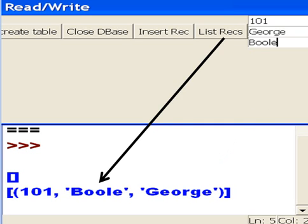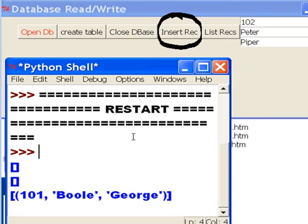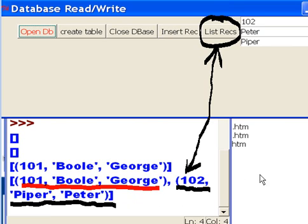Let's do one more record. I key in 102, Peter, and Piper. Key this in. Next I click on insert records. So 102 Peter Piper just went into the database. Now I click on list recs and I get 101 bool George, and 102 Piper Peter. Wow, this worked. This worked really well.